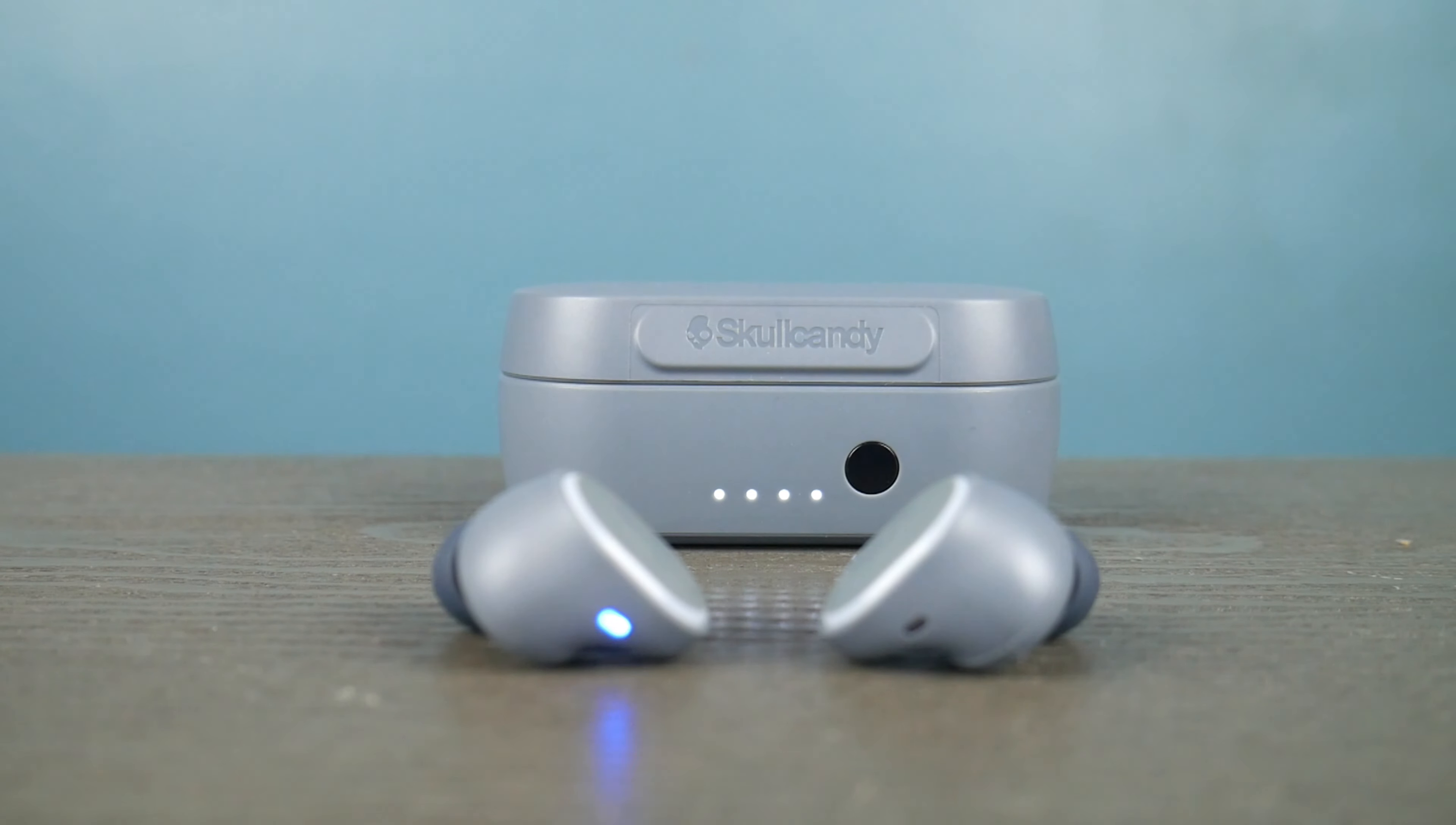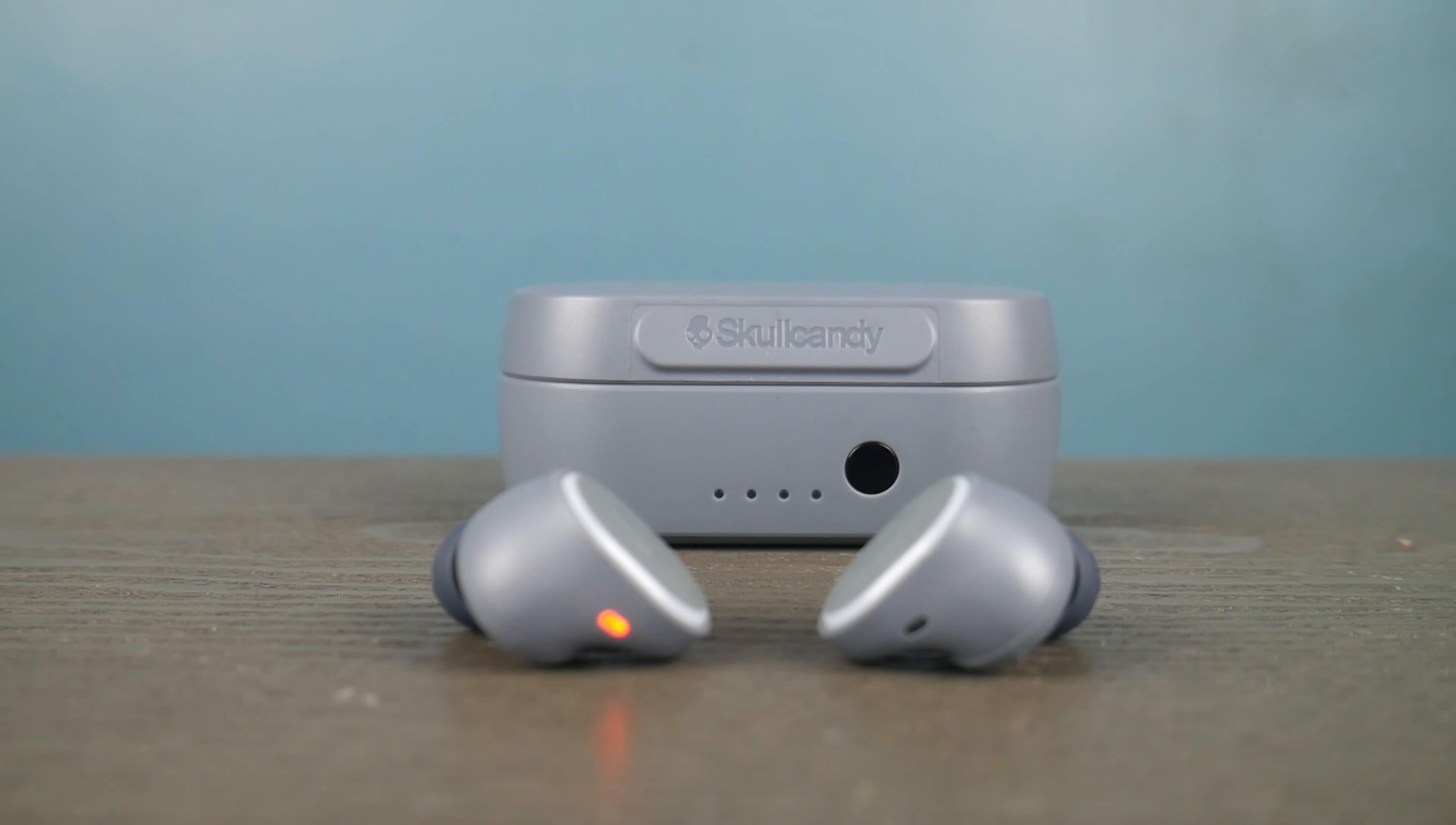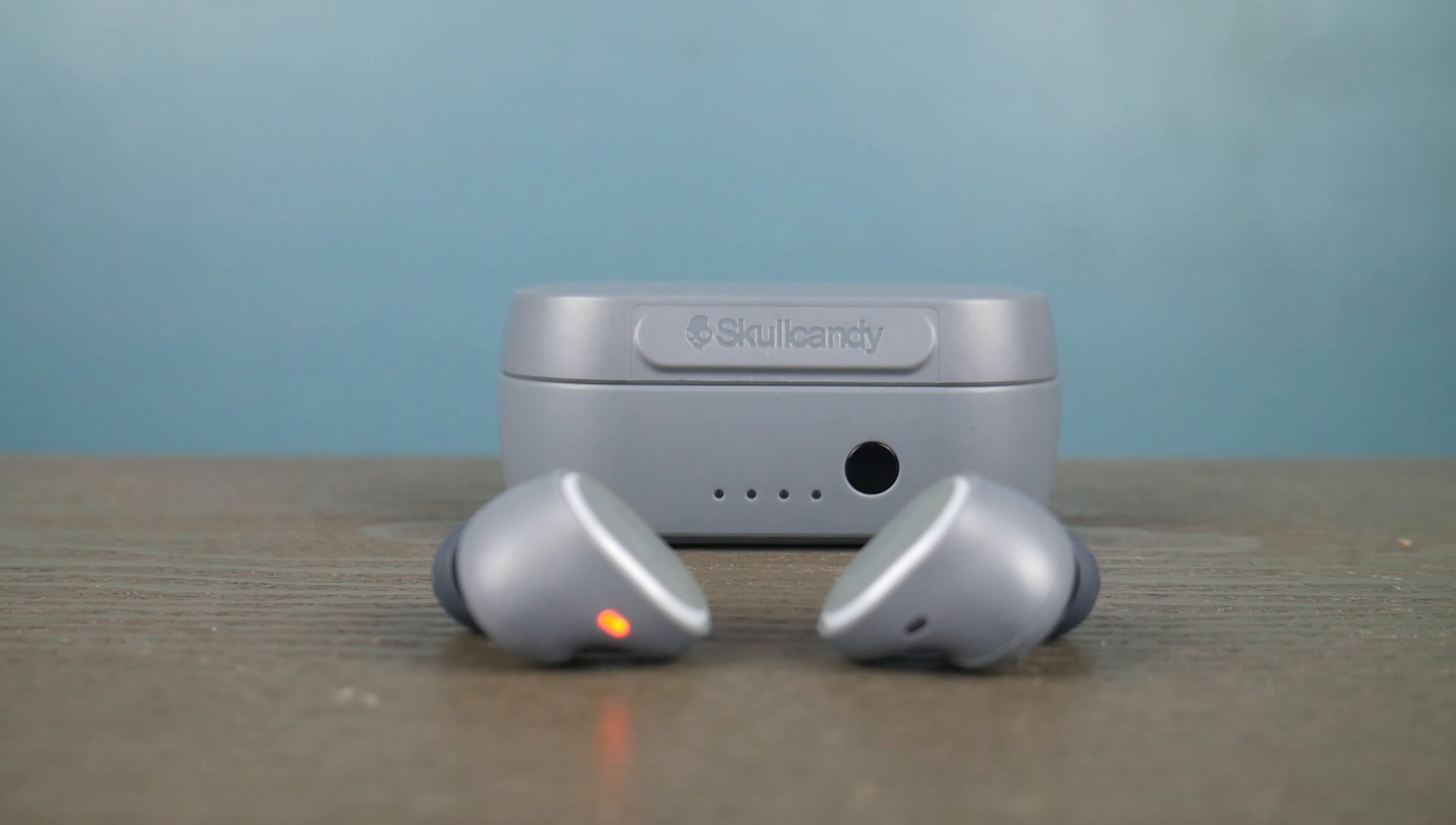You might have to do this a couple of times. I found that it took a couple of tries to get it to work. But once it starts blinking like that, you know you are ready to pair. So go ahead and try it.